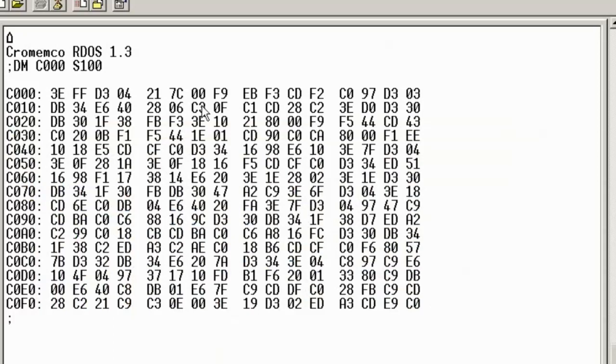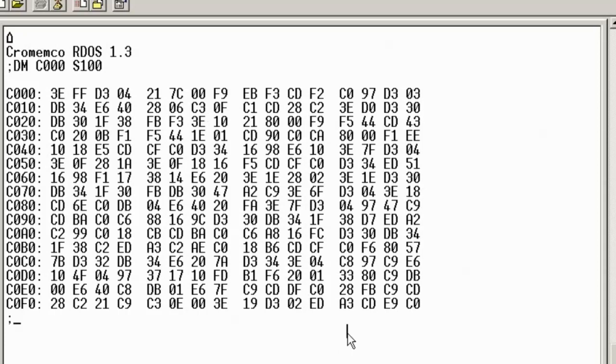You can do other things from the RDOS system—it's fairly simple but it's got some quite nice features. But the next one we're interested in is the boot option. You can set the switches on the system to automatically try and boot into the floppy drives, but I've got it currently set here to not do that. It boots straight into the monitor, but if we type B and hit enter, it will try to boot from the floppy drive.